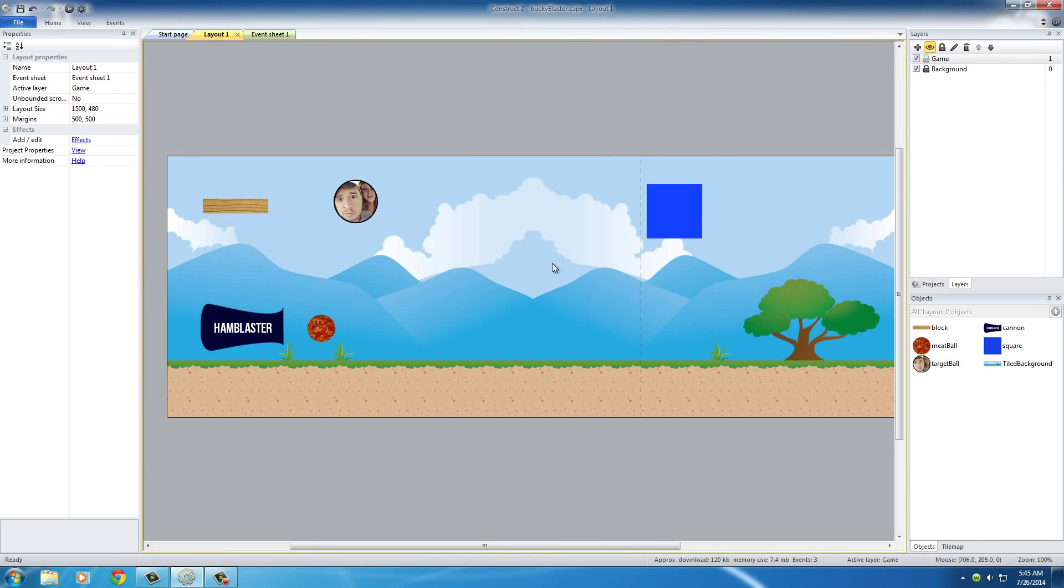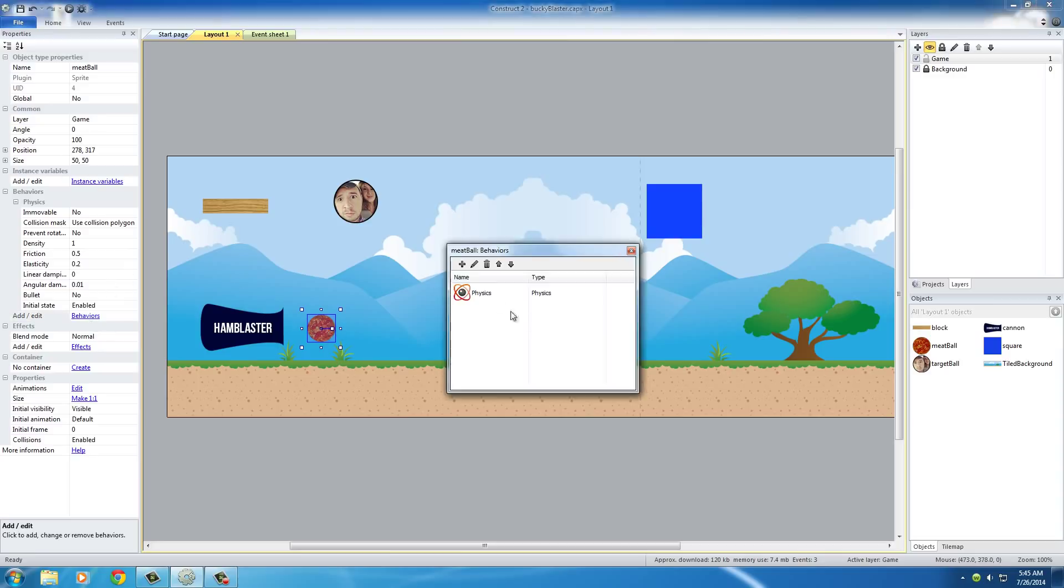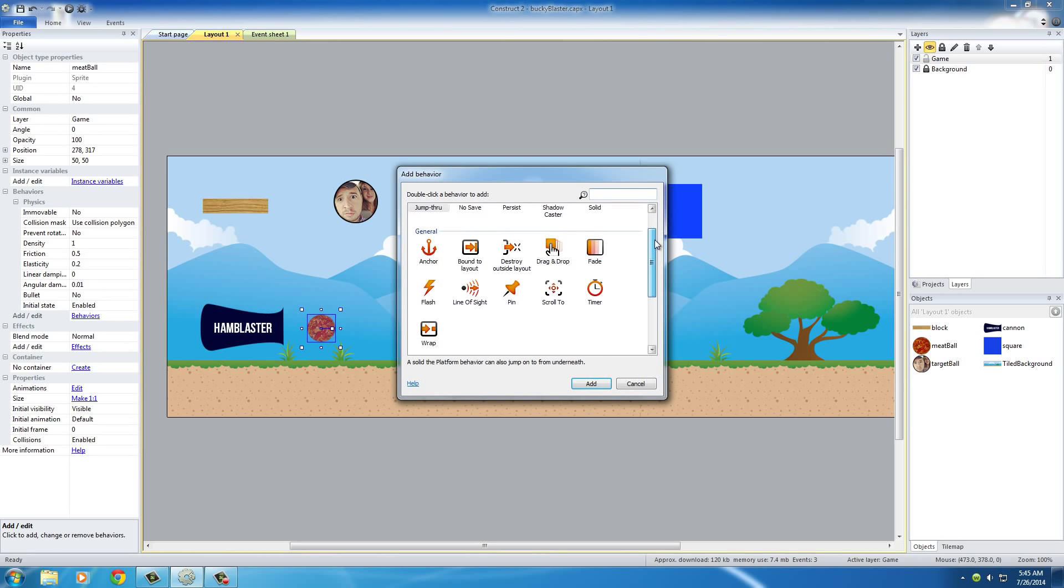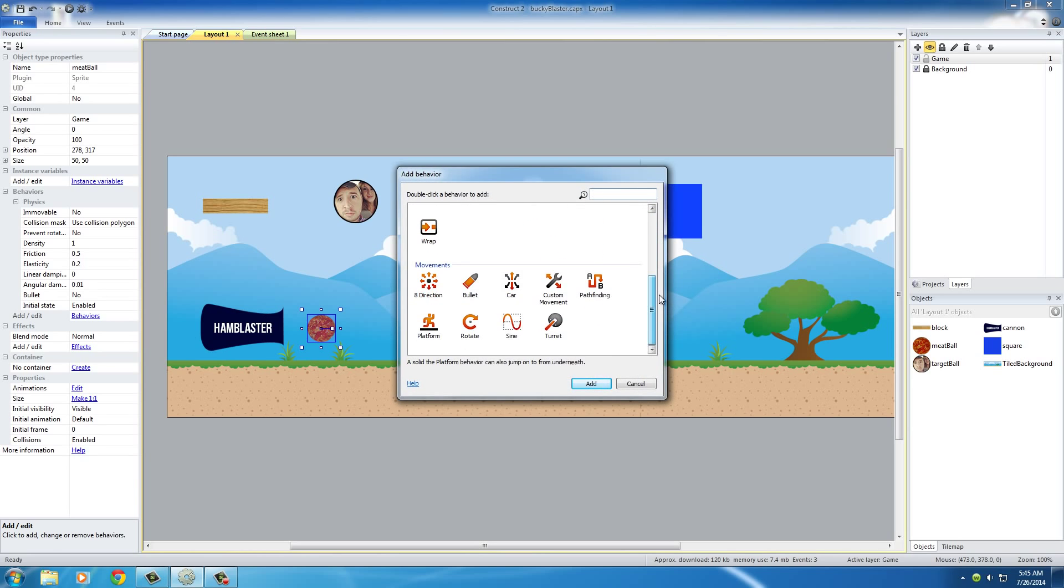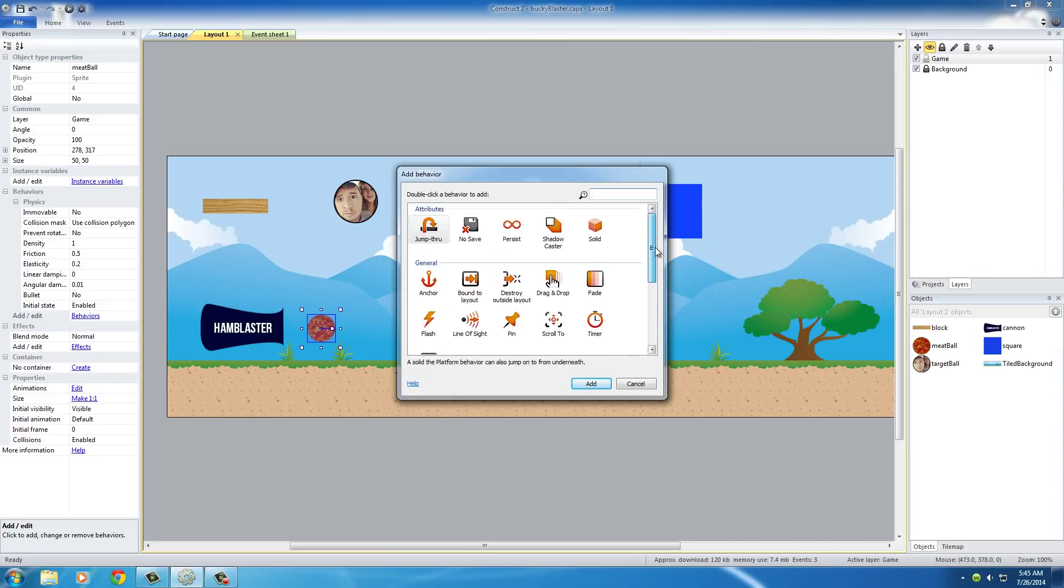In order to do that, we need to select this meatball again, and if you add another behavior by hitting behaviors, then add, if you scroll down, you can see it says scroll to, right here.